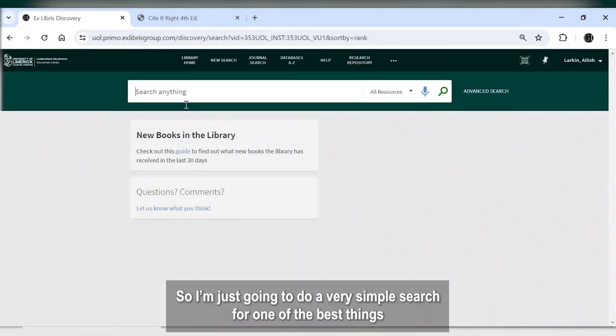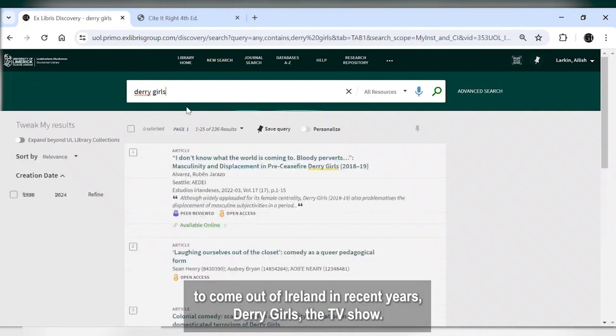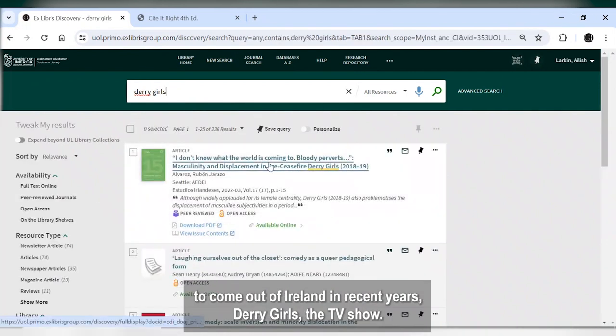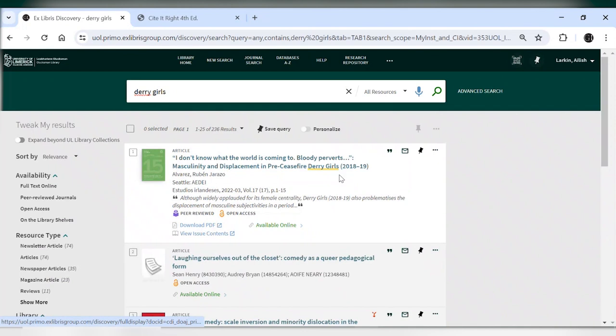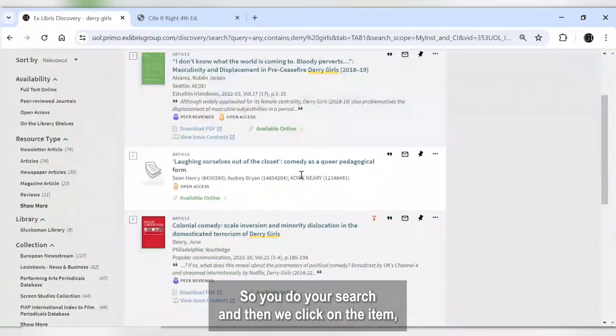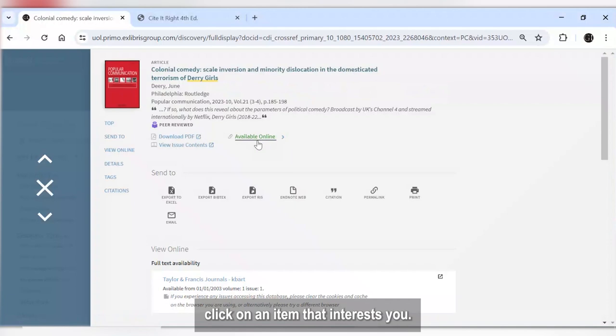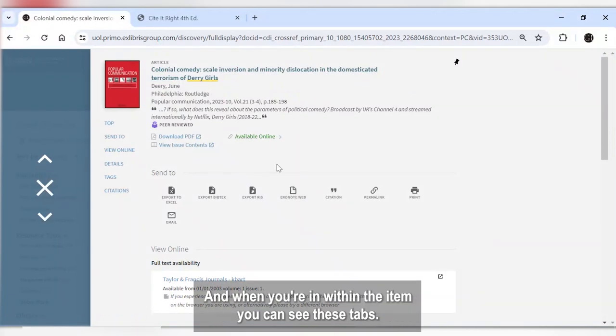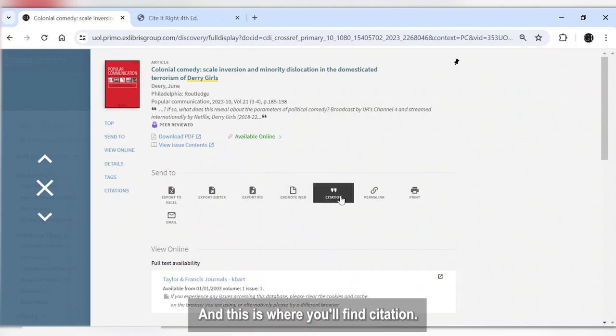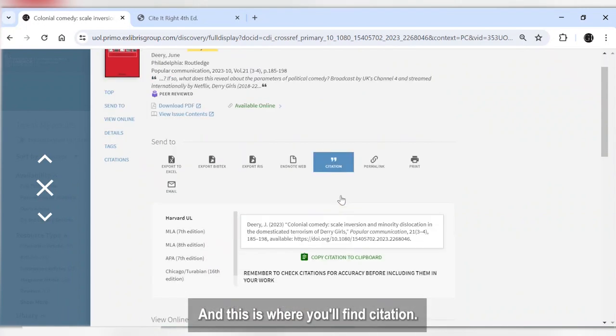So I'm just going to do a very simple search for one of the best things to come out of Ireland in recent years—Derry Girls, the TV show. So you do your search and then we click on the item that interests you. And when you're within the item you can see these tabs, and this is where you'll find citation.